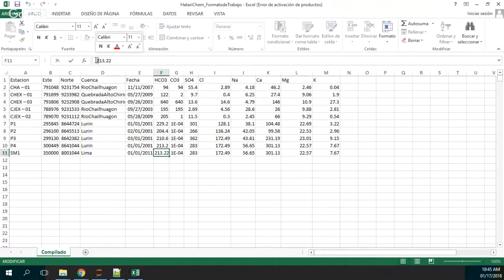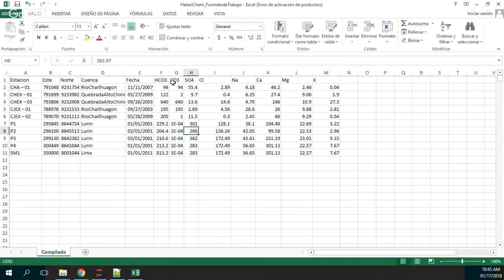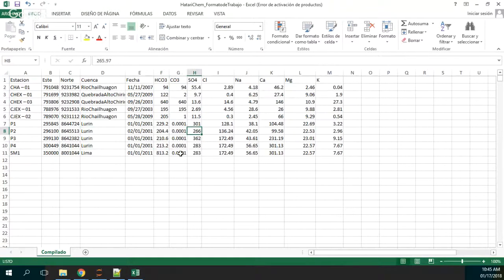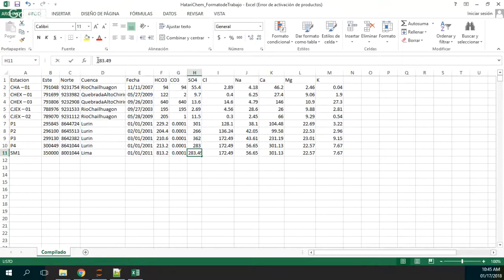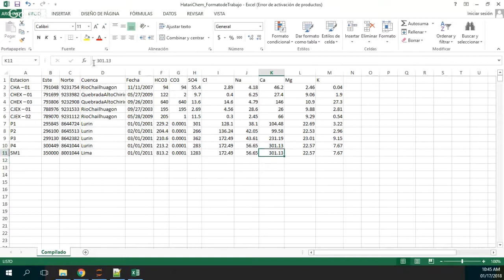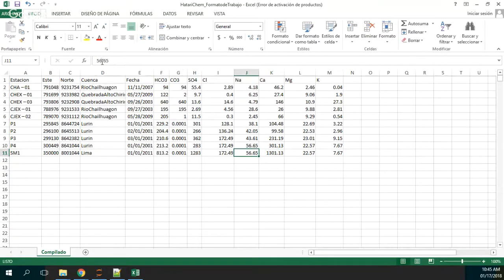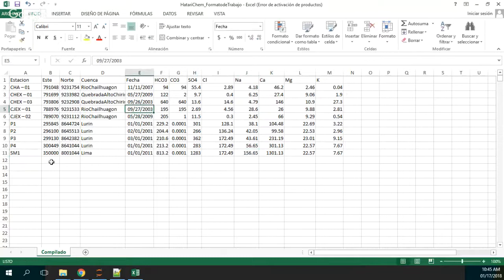I'm just setting new variables. Let's put some more calcium and some more sodium. So here we have a complete new station.